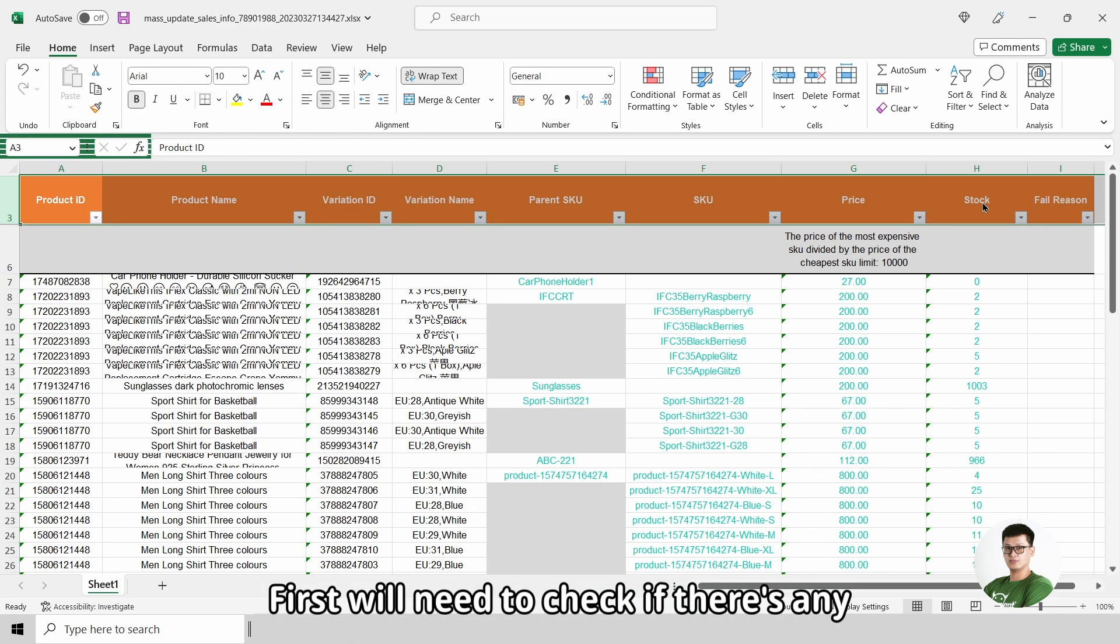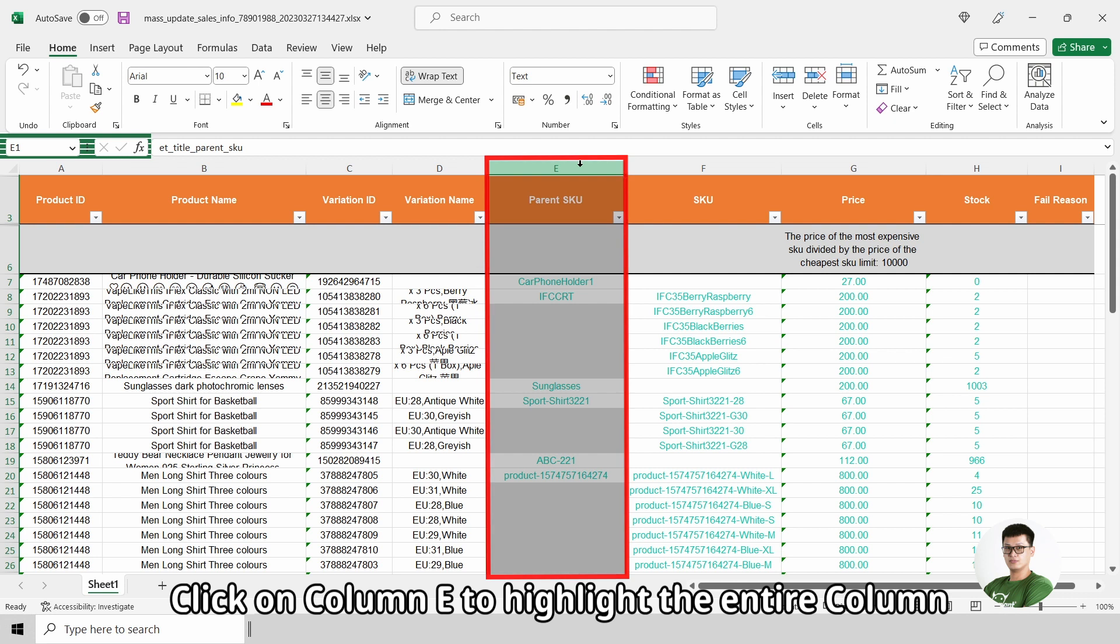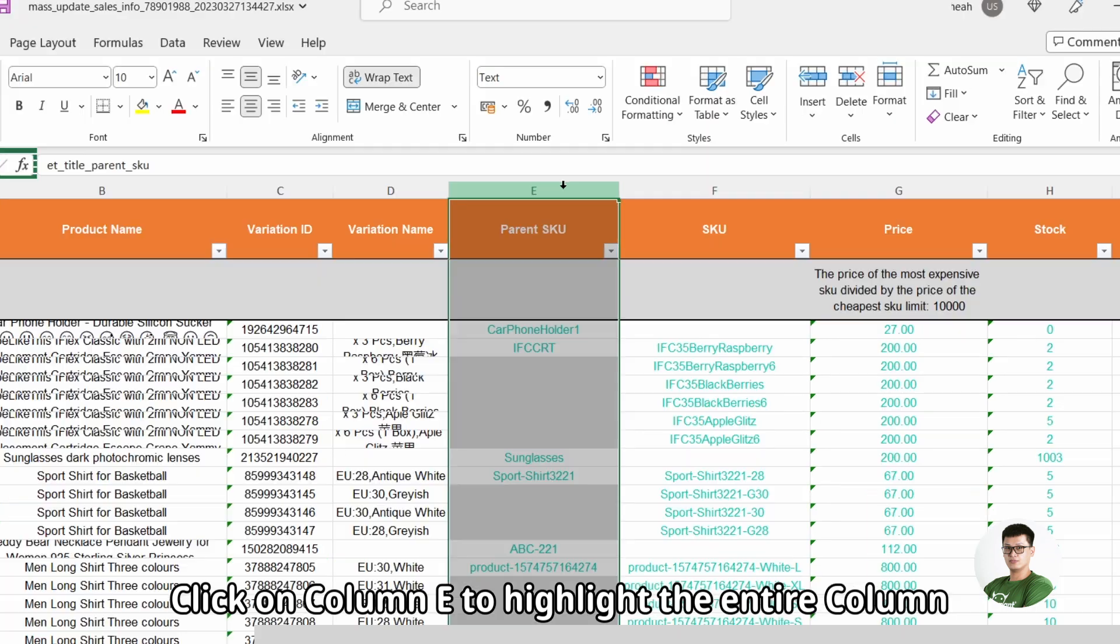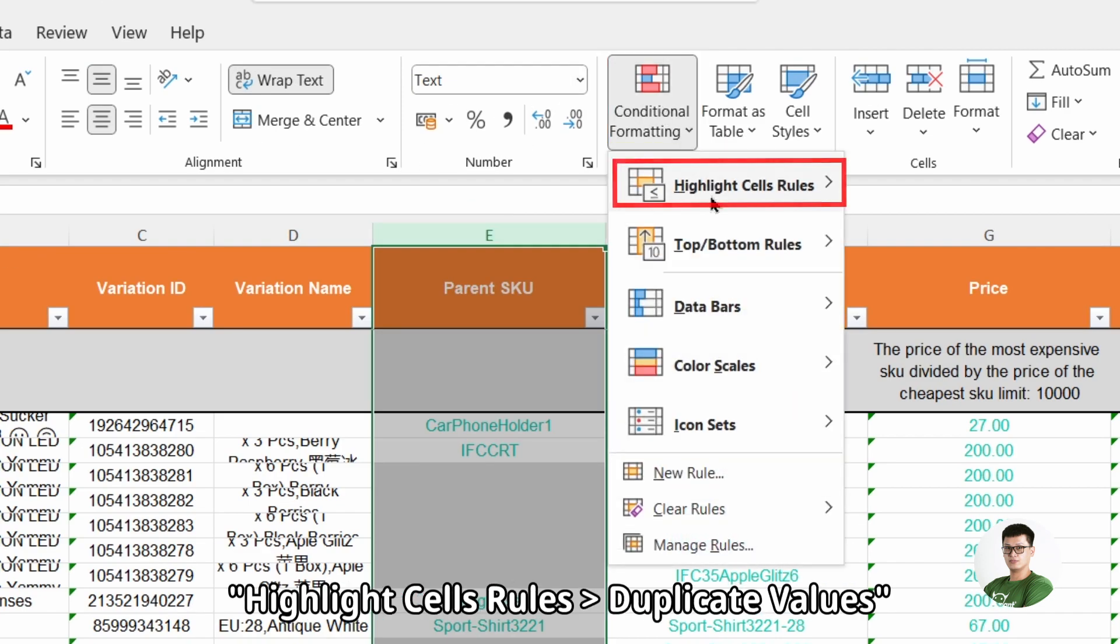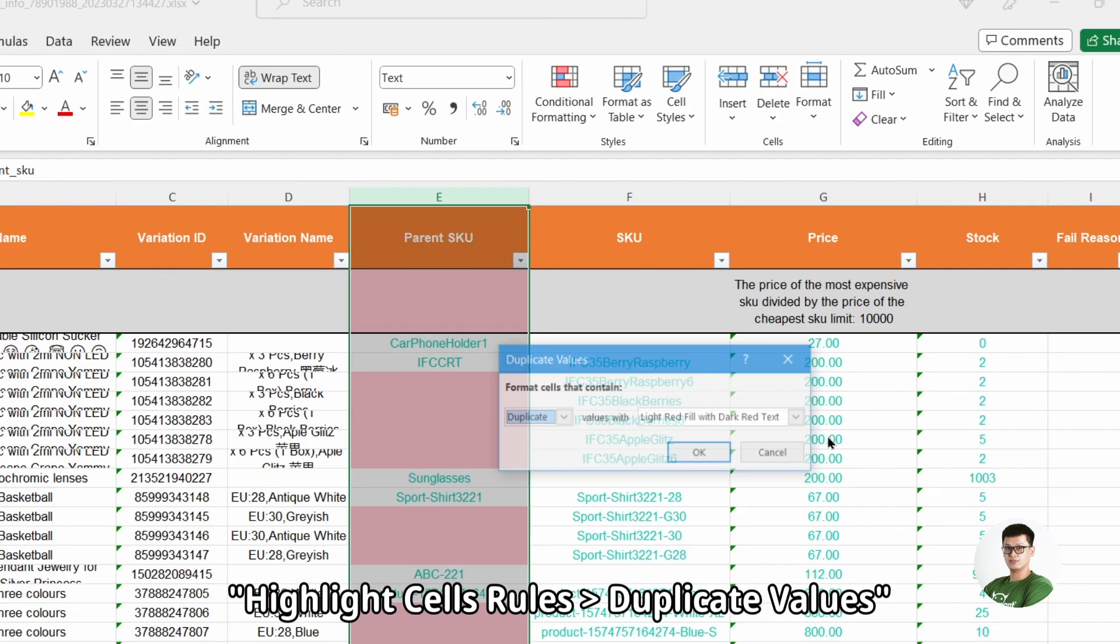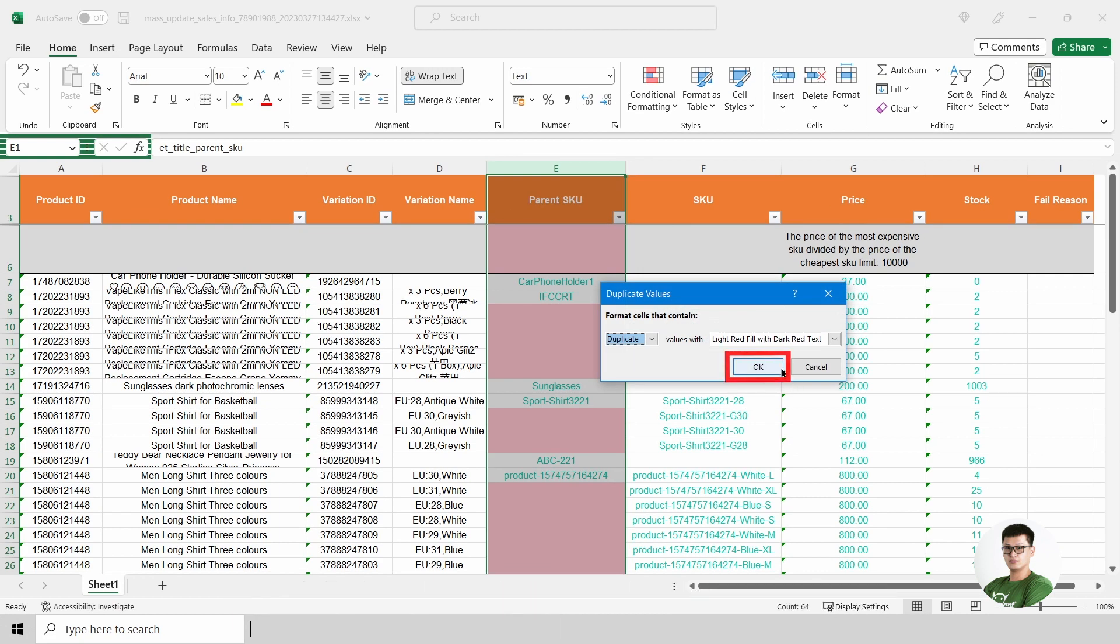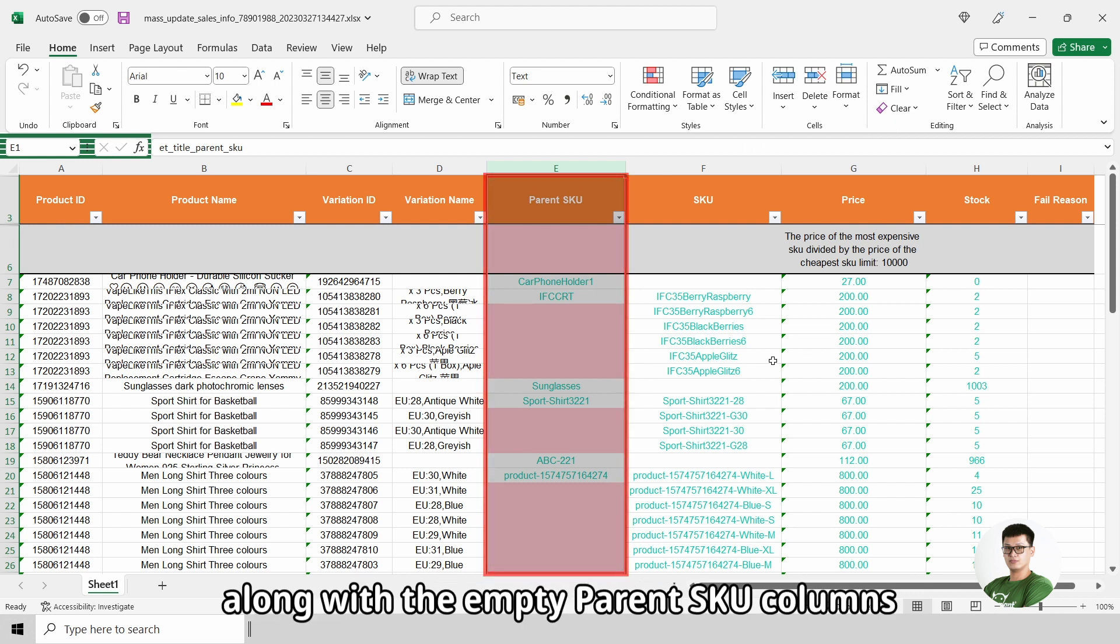First, we will need to check if there is any duplicated parent SKU. Click on column E to highlight the entire column. Click on conditional formatting. Highlight. Highlight duplicate values. Click on OK. Now, all of the duplicated parent SKU will be highlighted along with the empty parent SKU columns.